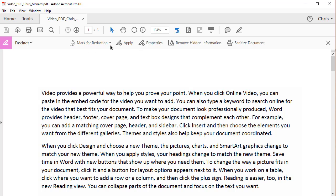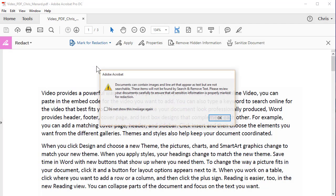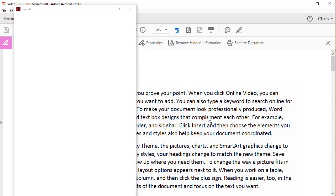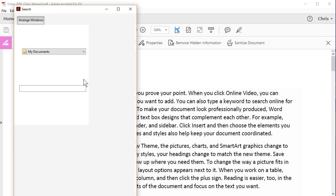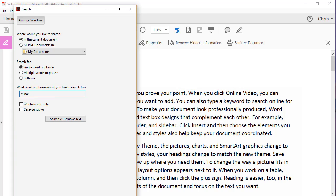I want to redact just a word, so click Mark for Redaction, Find Text, and in this example, assume the word video is actually the name of a patient, and this box appears and I'll pull it up so you can see it.